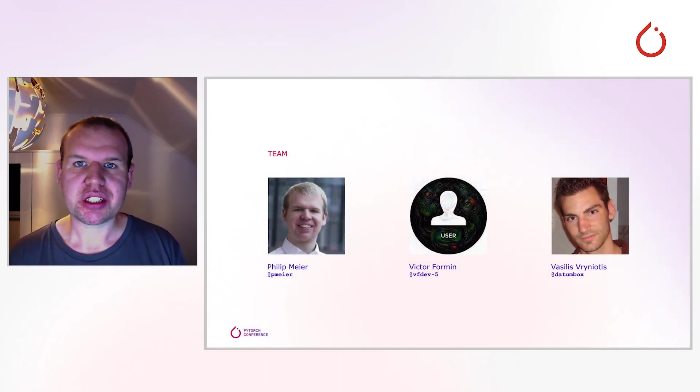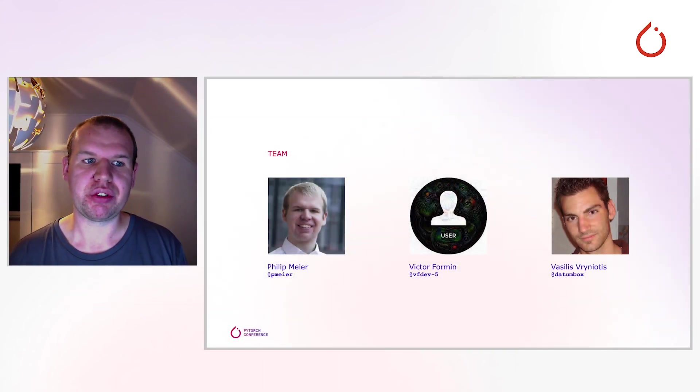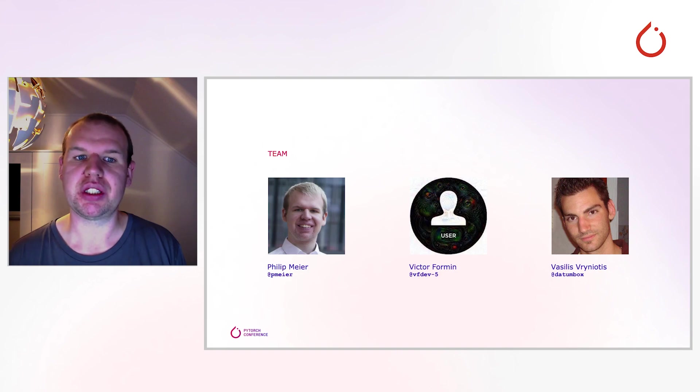Of course, a major extension like this is not a solo effort. Apart from myself, Victor and Vasilis helped bring this to you.